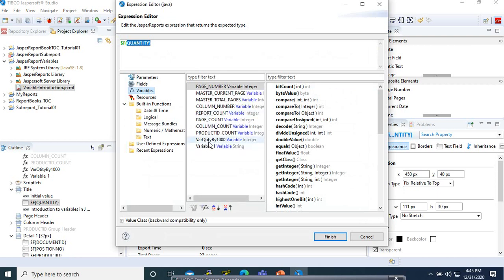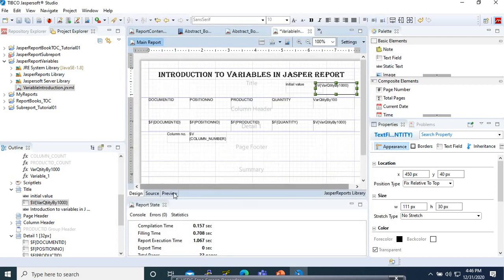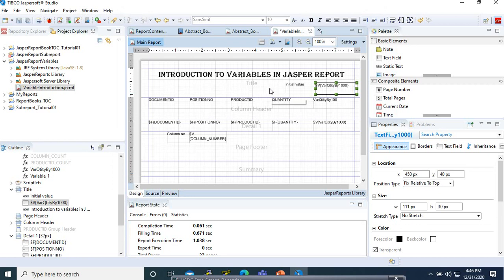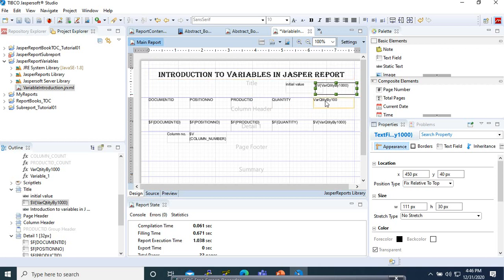You can already guess which value we are going to get — we get zero here, because when the report is executing at the beginning in the title band, no record has already been processed. So by default it will be zero. I'll show this in a later part when discussing how the variable is evaluated.